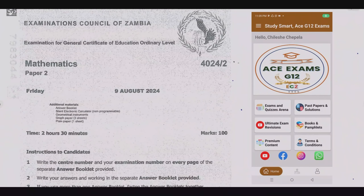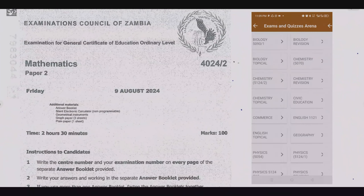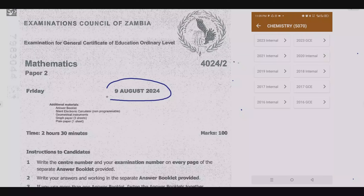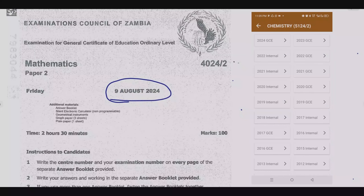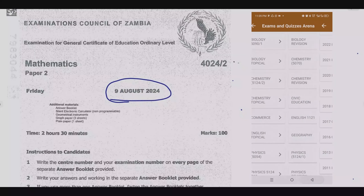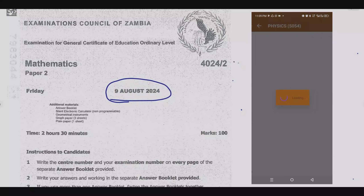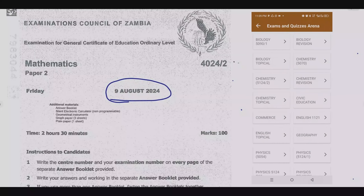Welcome viewers to another episode in a series focused on the 2024 GCE Mathematics paper. If you haven't seen the other episodes, please check out our YouTube channel or download the companion app that you are seeing on the screen. You'll find a lot of resources that are going to be helpful.